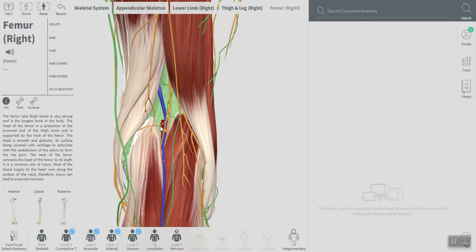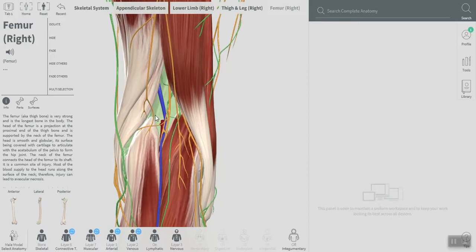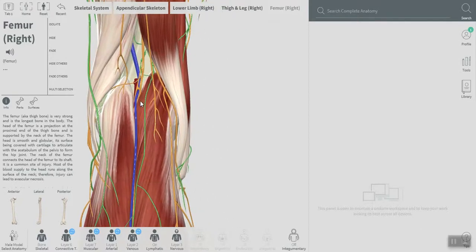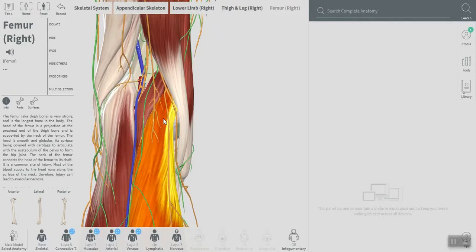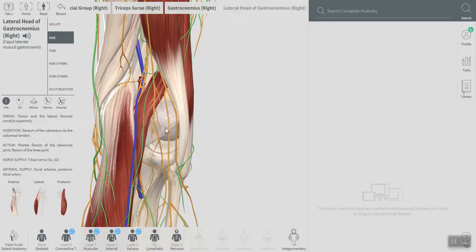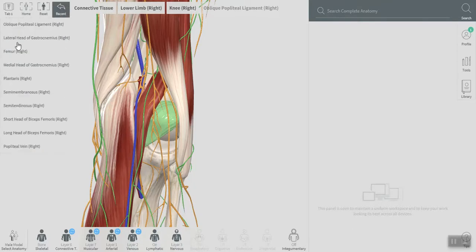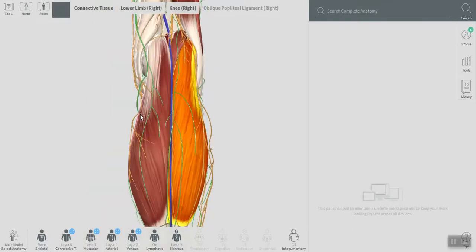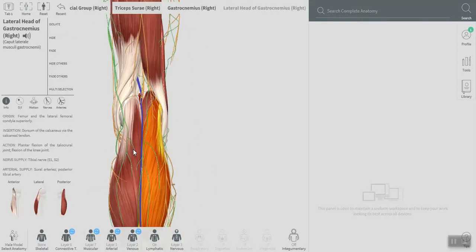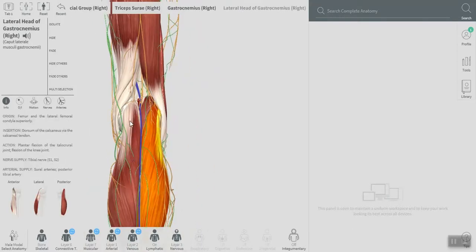The other structure that I want to show you here that forms the floor is the oblique popliteal ligament, and that's the oblique popliteal ligament.